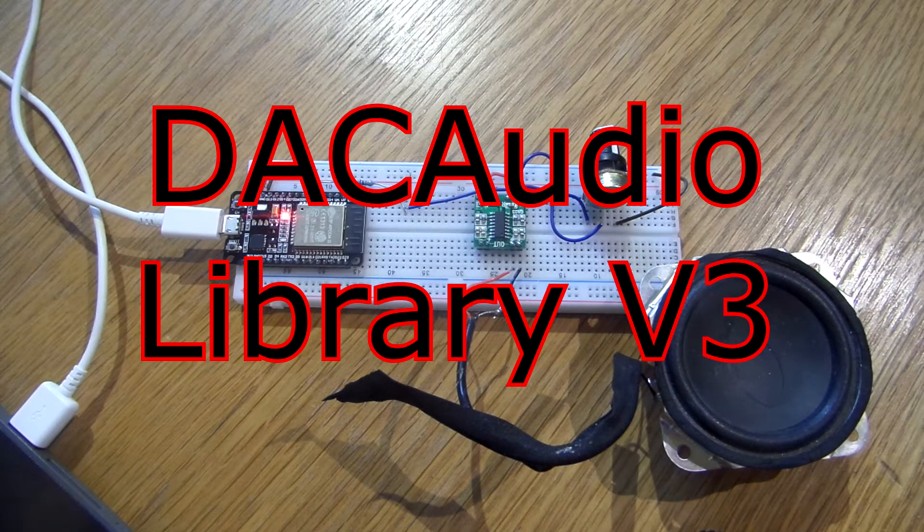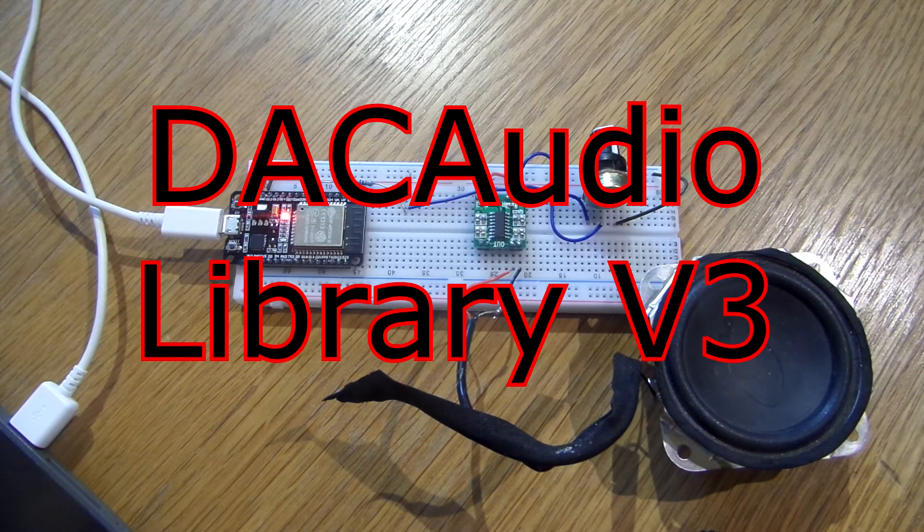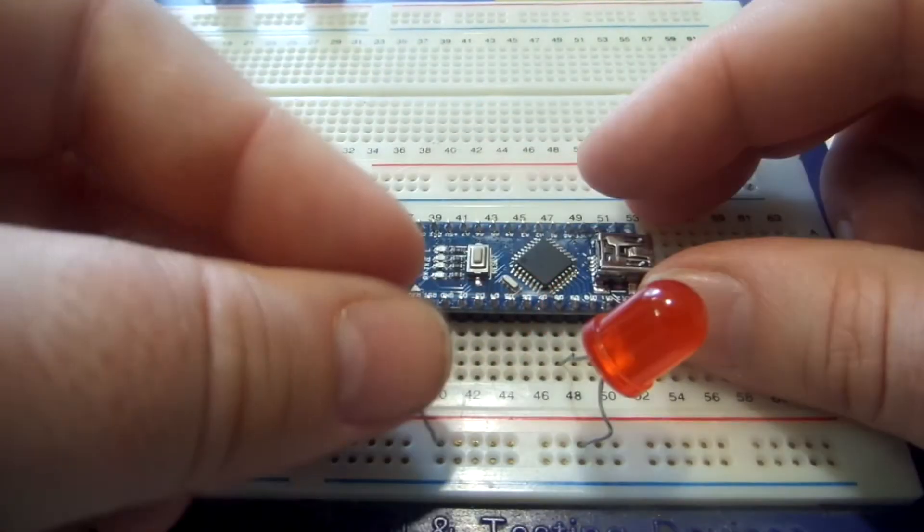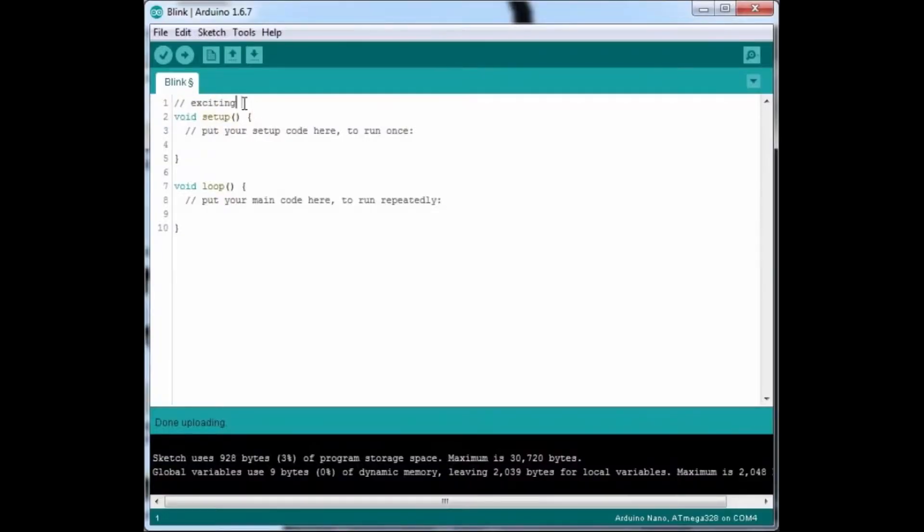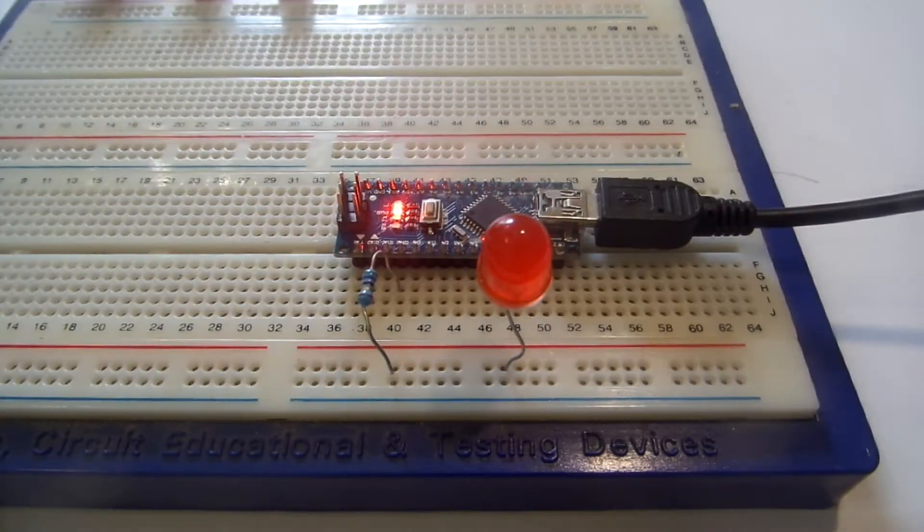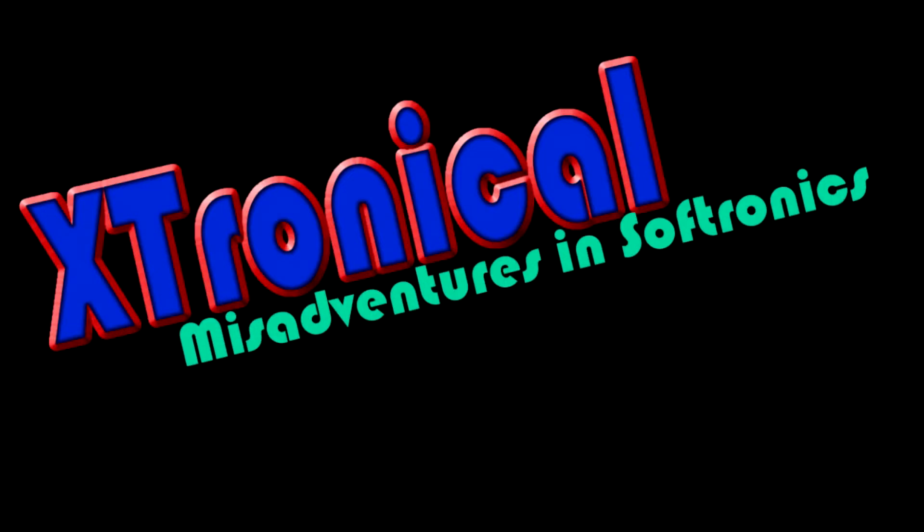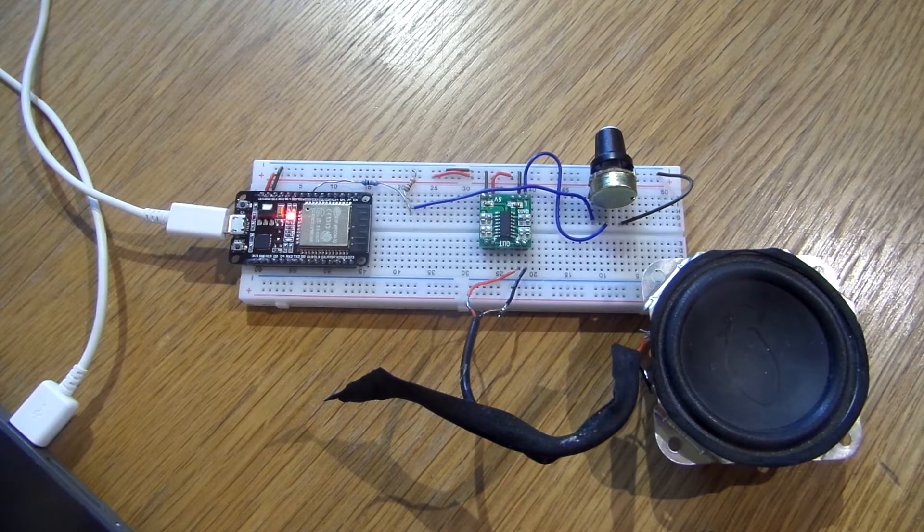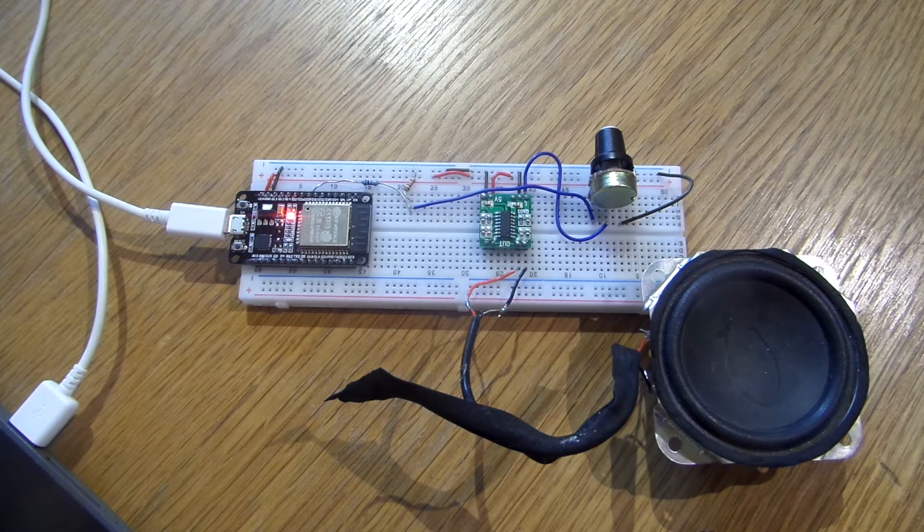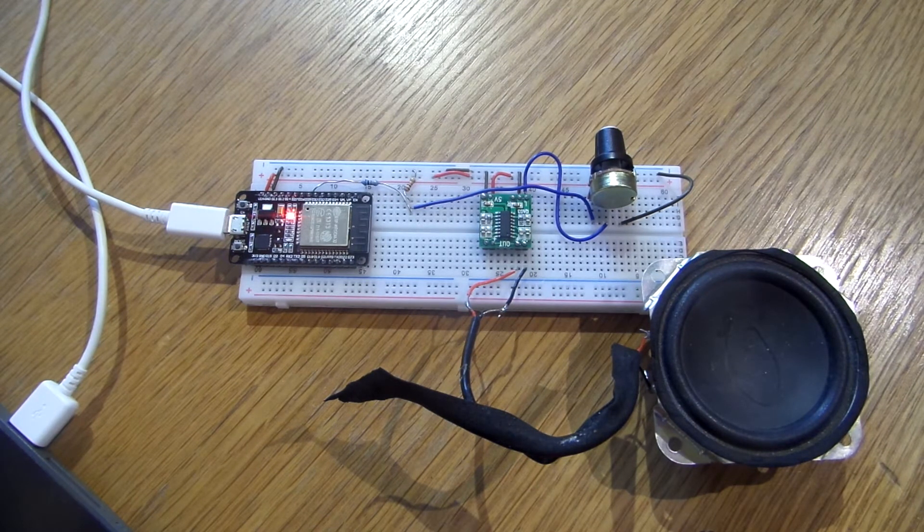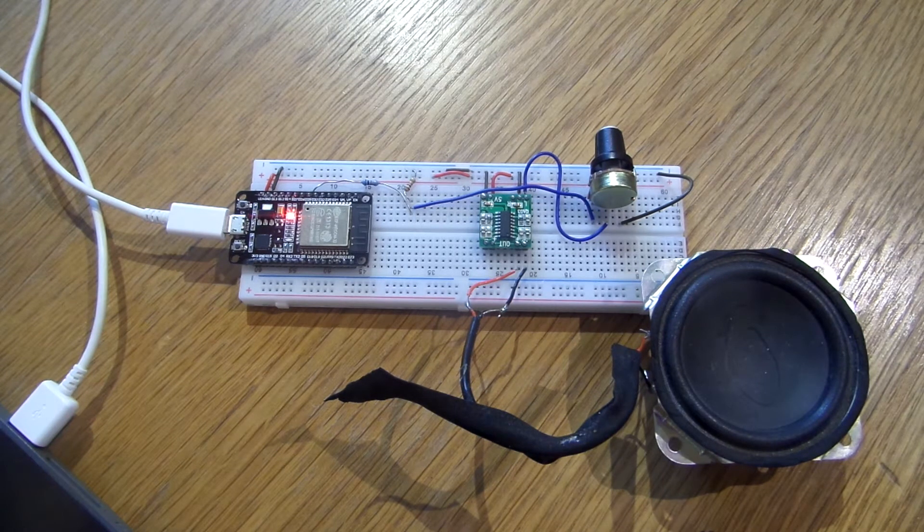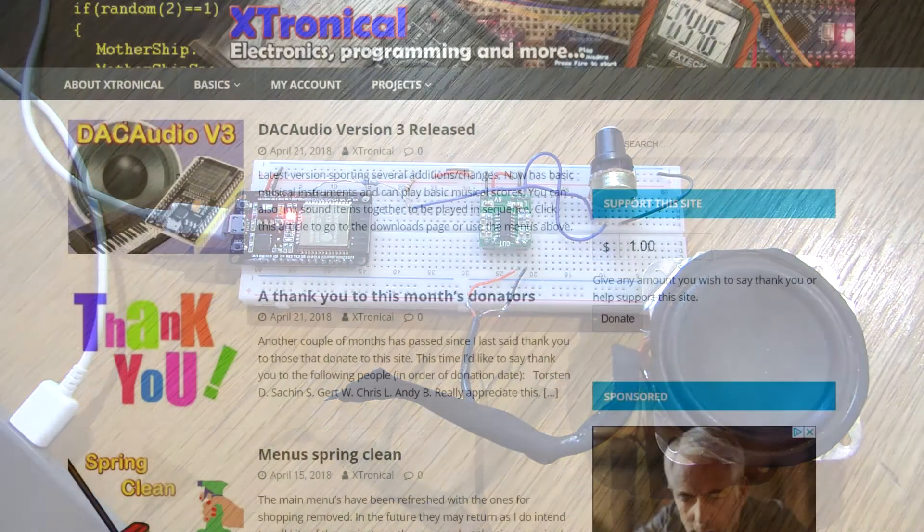In this episode we release version 3. Let's have a look at it. Hi and welcome to Aestronicle. This is just going to be a very quick video introducing version 3 of the DAC Audio software. We're going to go through bits and tutorials on each individual bit of it in future videos. For now I just thought I'd mention that it's out there and we've released it.